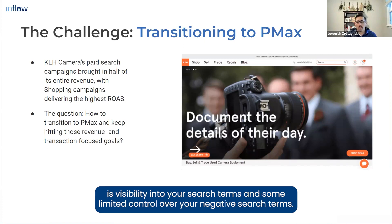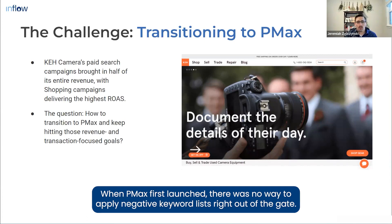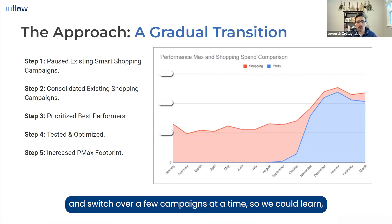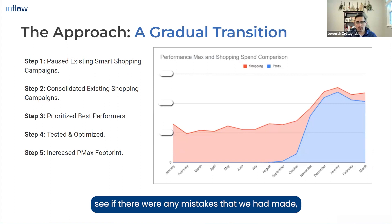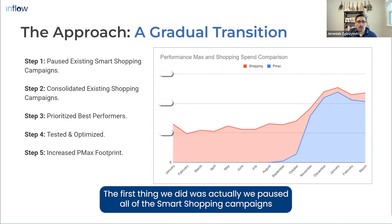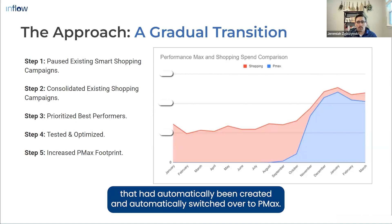I bring this up because one of the limitations of Performance Max campaigns is visibility into your search terms and limited control over negative search terms. When PMax first launched, there was no way to apply negative keyword lists, though there are a few ways to do that now. As we moved into PMax campaigns, our strategy with KEH was to take a gradual approach and switch over a few campaigns at a time, so we could learn, spot mistakes, and understand what results to expect.